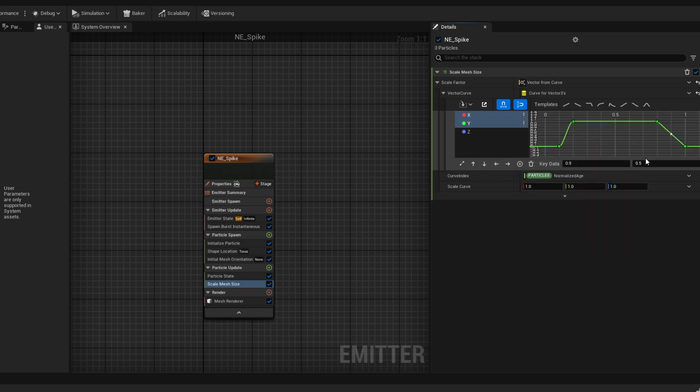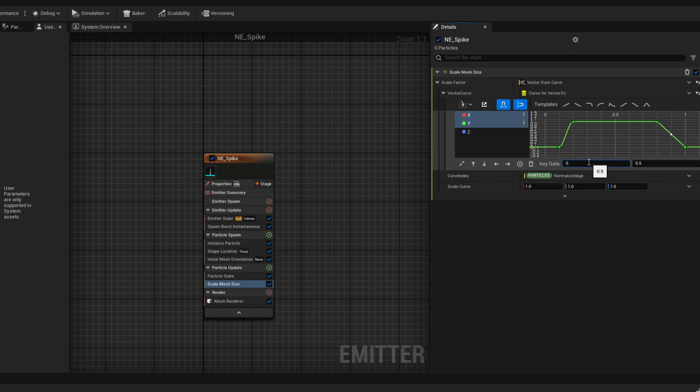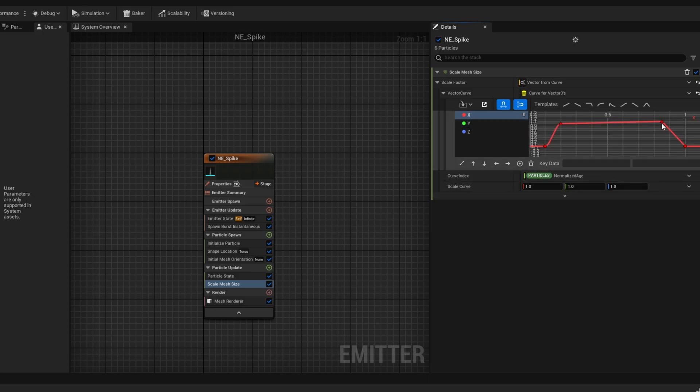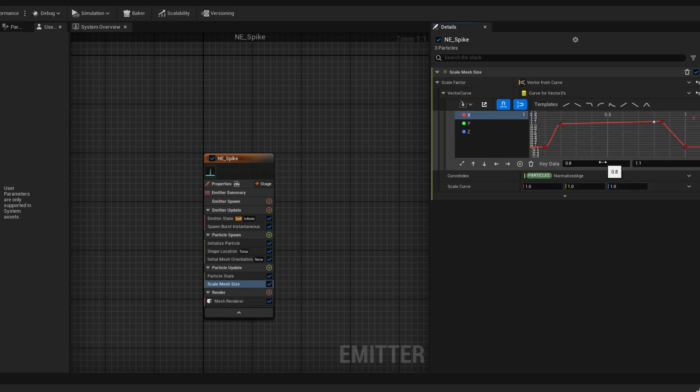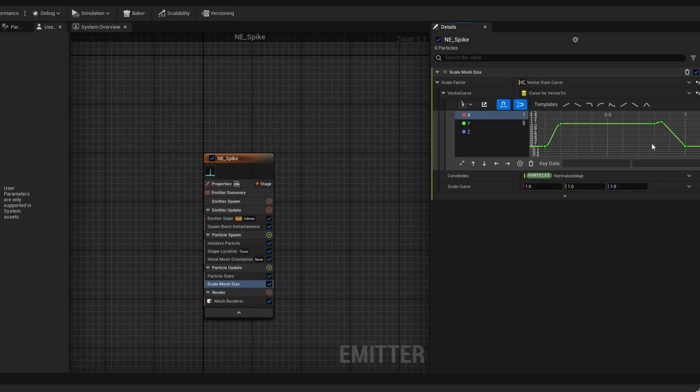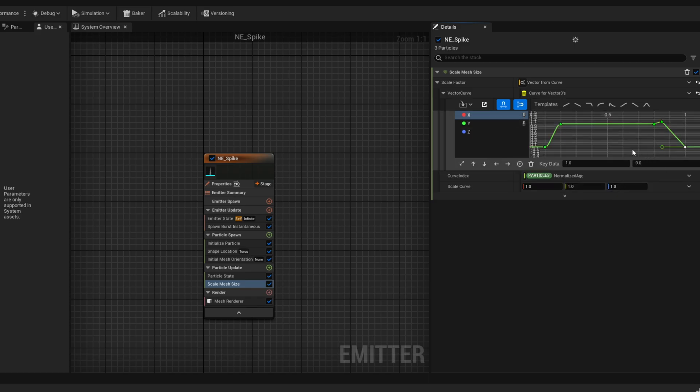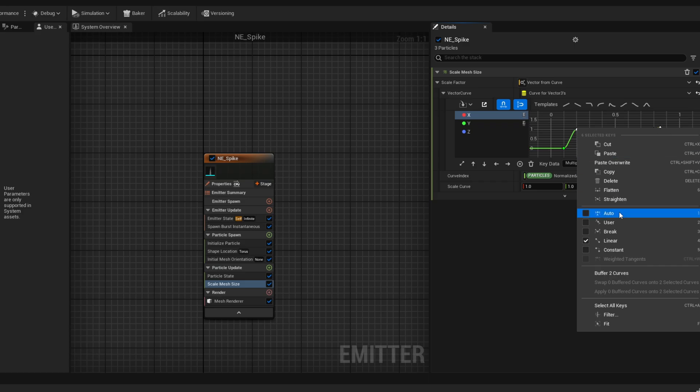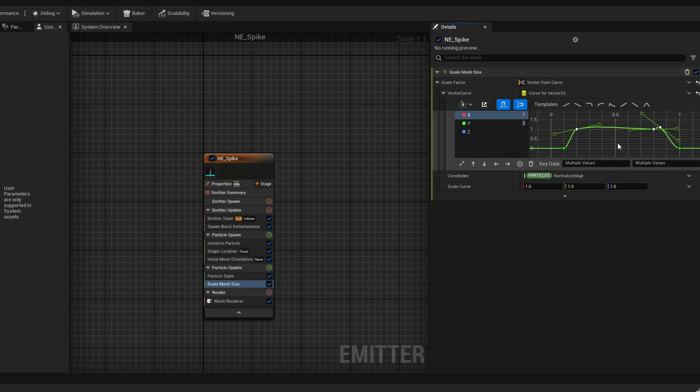At more or less 0.85 we can add another key on the X and Y and say it's 1.1 so it has a little bump before scaling down. Let me fix here the X curve, I forgot to add a key. I'm going to select the X and Y curve, the keys up here, and say they are in auto mode, so they are a little bit smoother.